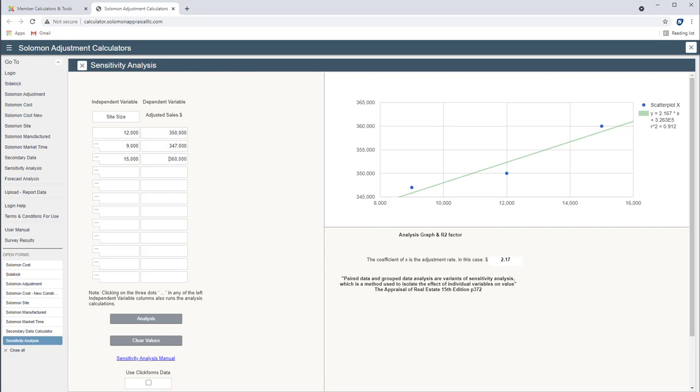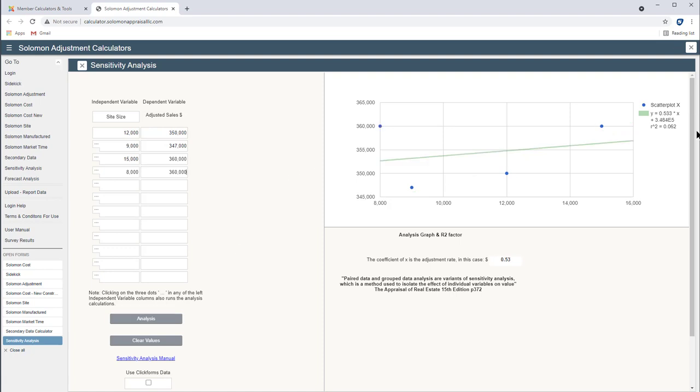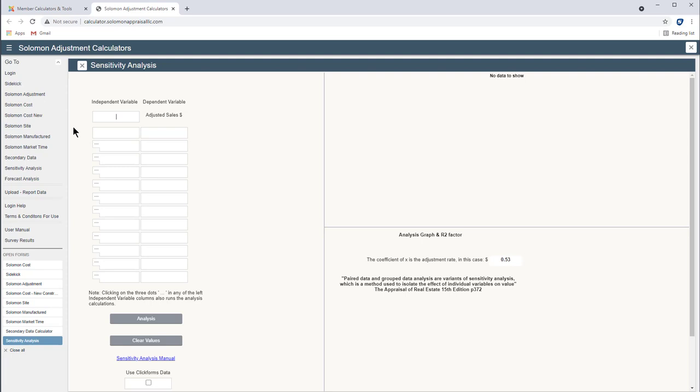Maybe you have a fourth comp that has a site size of 8,000 square feet and also adjusts to 360. Click analysis and now what we see is a very low correlation. You would probably not be making a site size adjustment here which is pretty obvious I guess if there's a 15,000 and an 8,000 foot site that both have adjusted values of 360. But this is just a way to document it for your work file. You can take a screenshot of this, keep it in your work file or if it's important put it in your report.